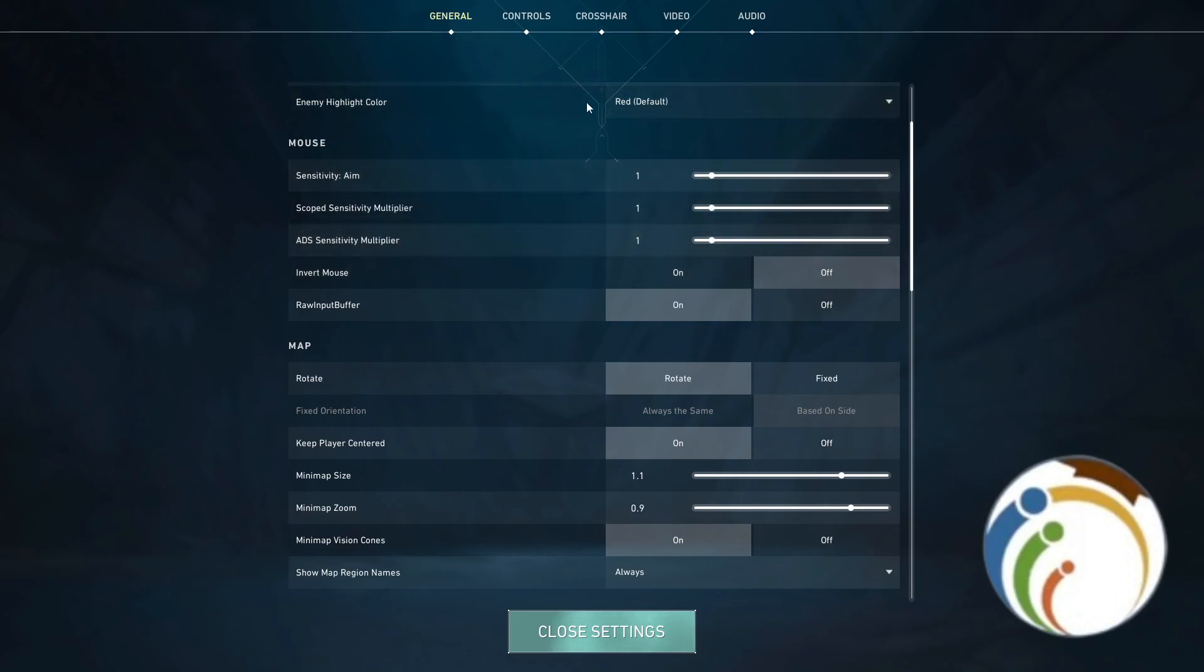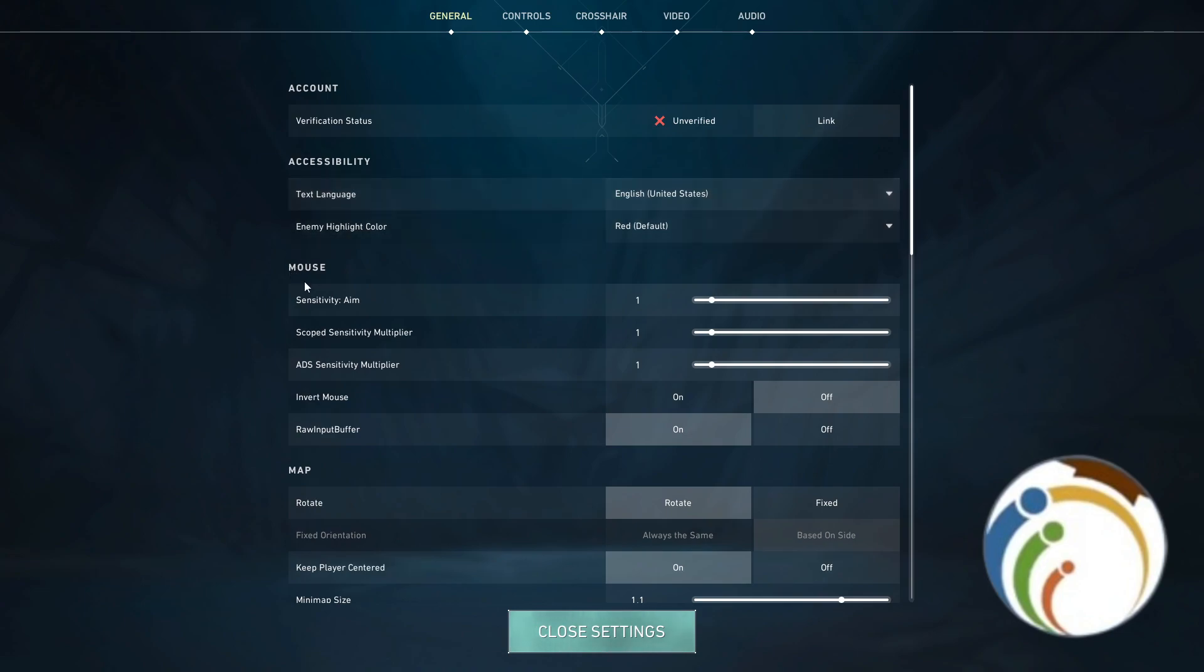In that part you have General, and as you can see I have Mouse here.